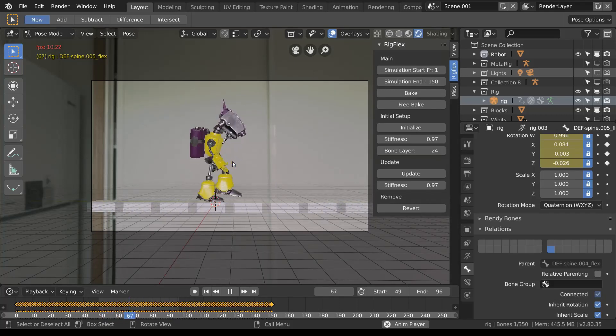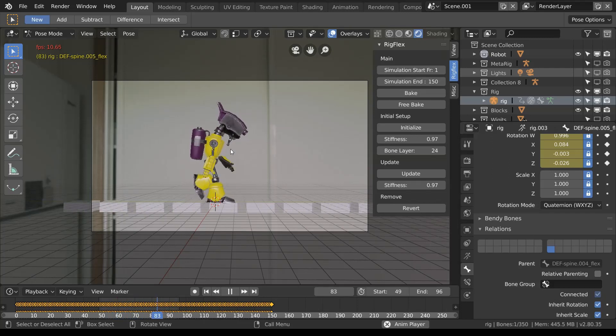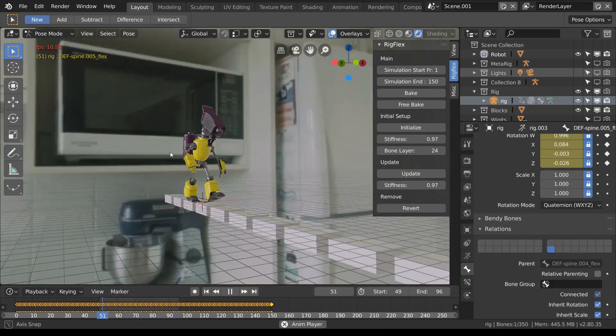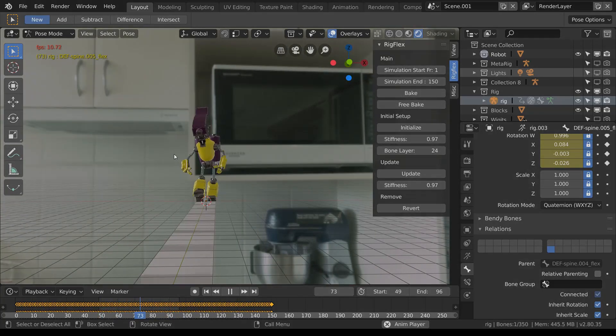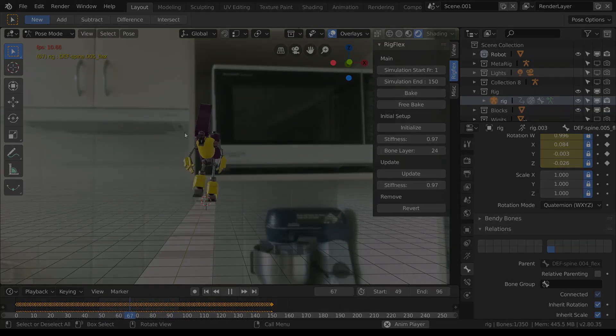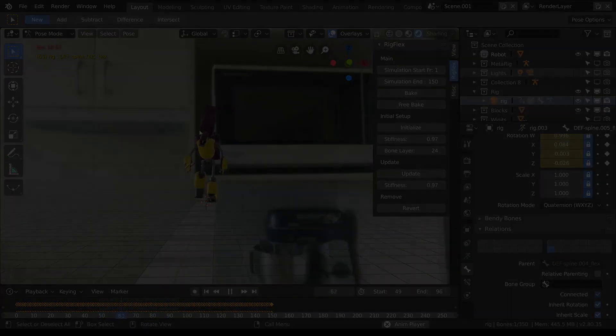Well, that's a quick rundown of this rig flex add-on. Thanks to the developers for the amazing new Blender 2.8. It seems pretty good to me, so enjoy making your Blender bendier. Catch you later.